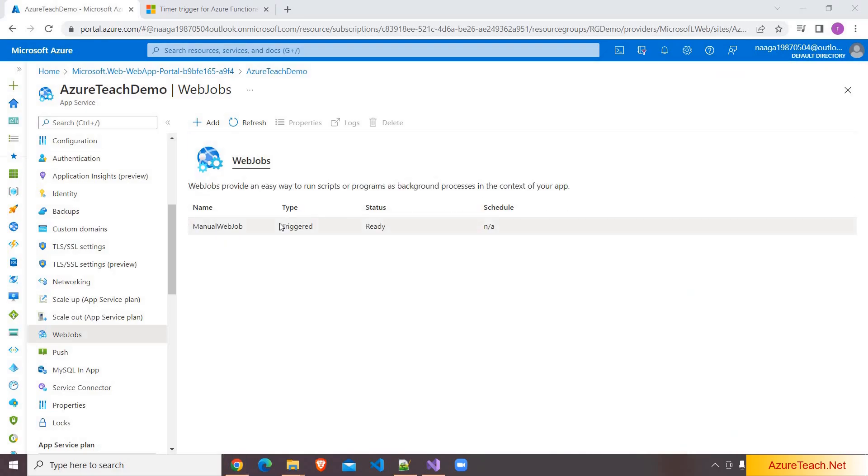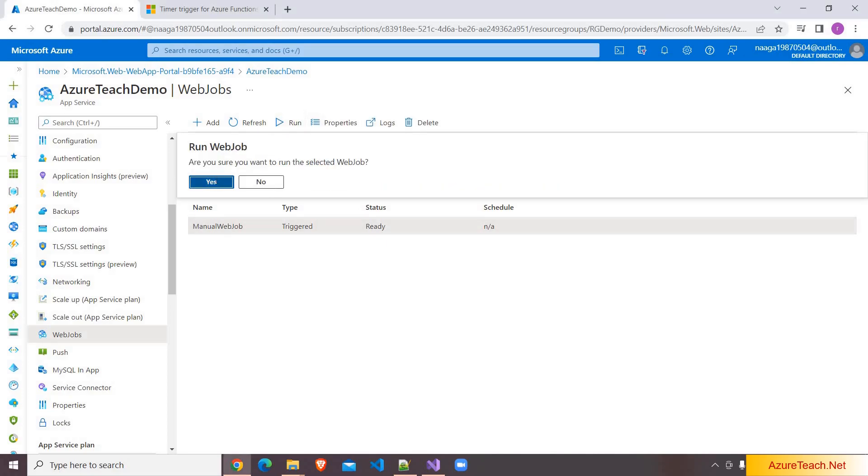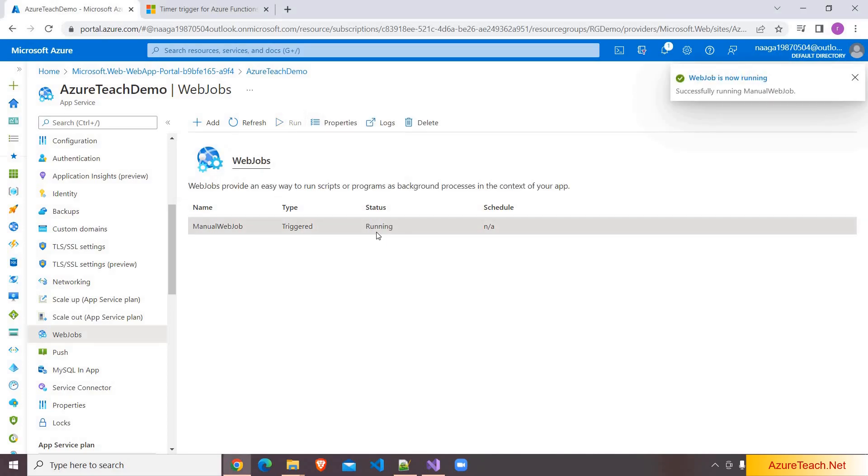Here it added the web job. If you don't see this you have to click on this refresh button. As this is a manual we have to run this manually. I am clicking on run button, clicking on yes. The web job is running now, and now completed a few seconds ago.